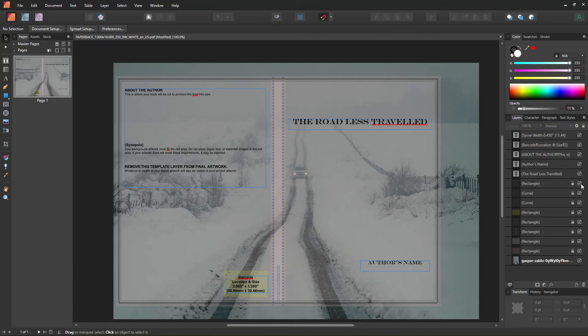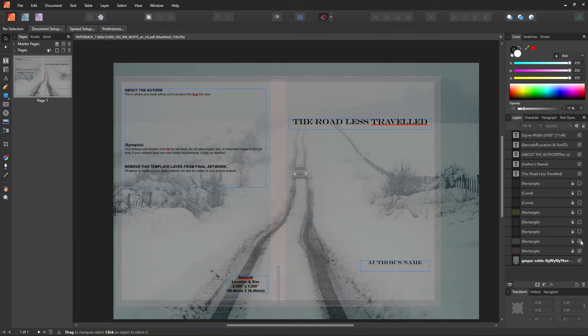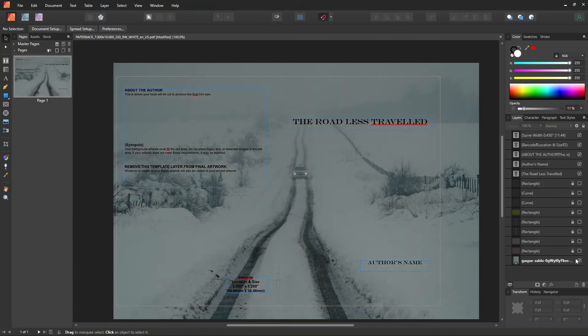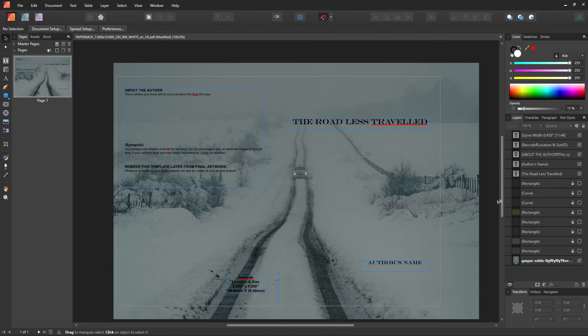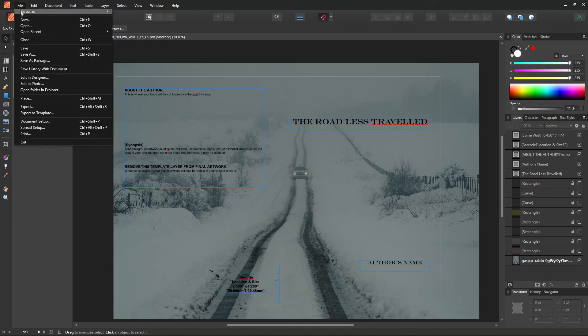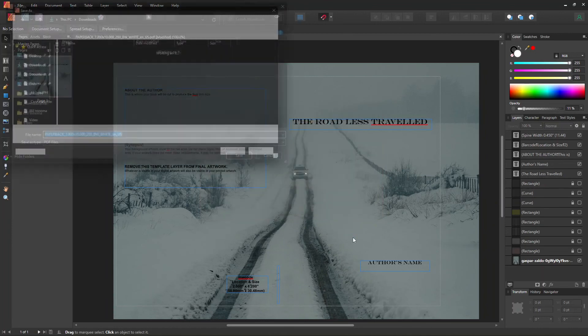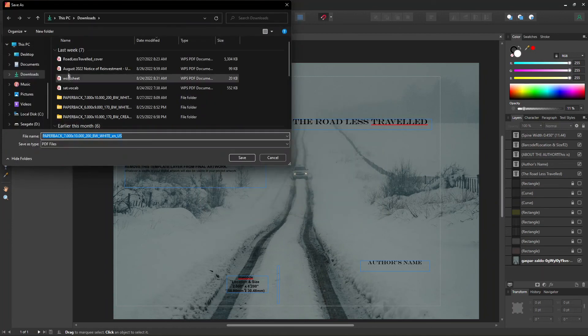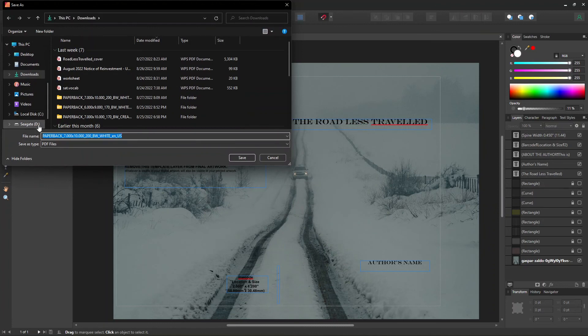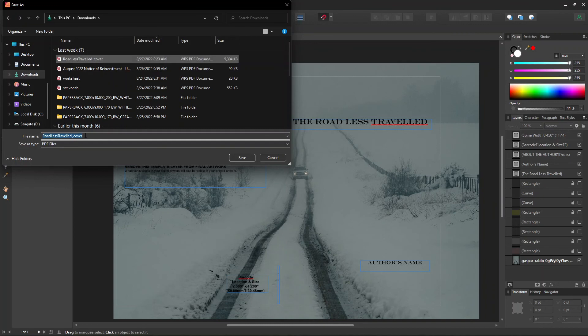Before we save the file, uncheck the layers that we don't need to show up on the cover. Then go to File and click Export. You'll be able to see the PDF option in the pop-up window. And if you don't need to change the other information there, go ahead and click the Export button. Rename the file and click Save.